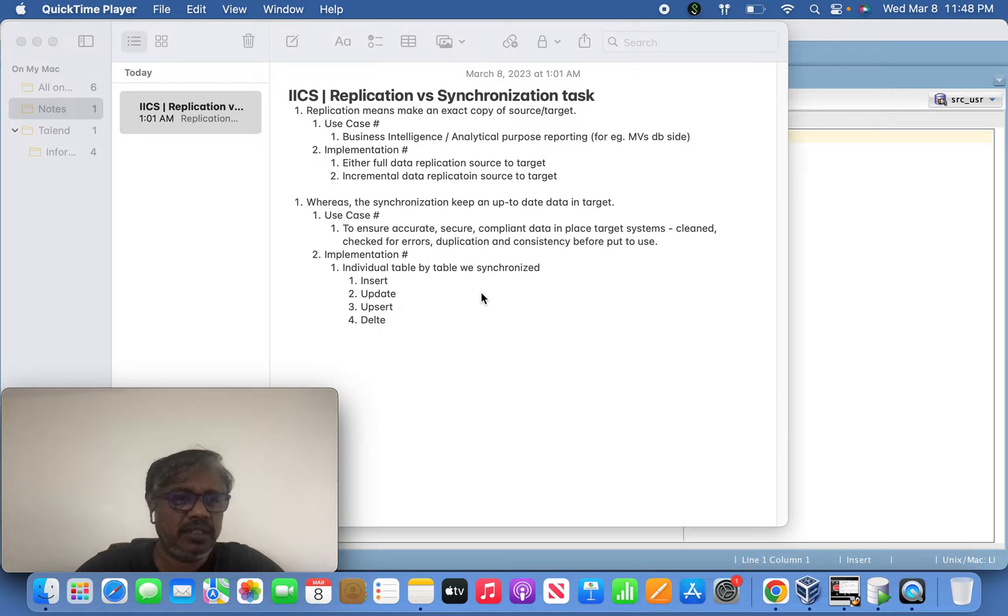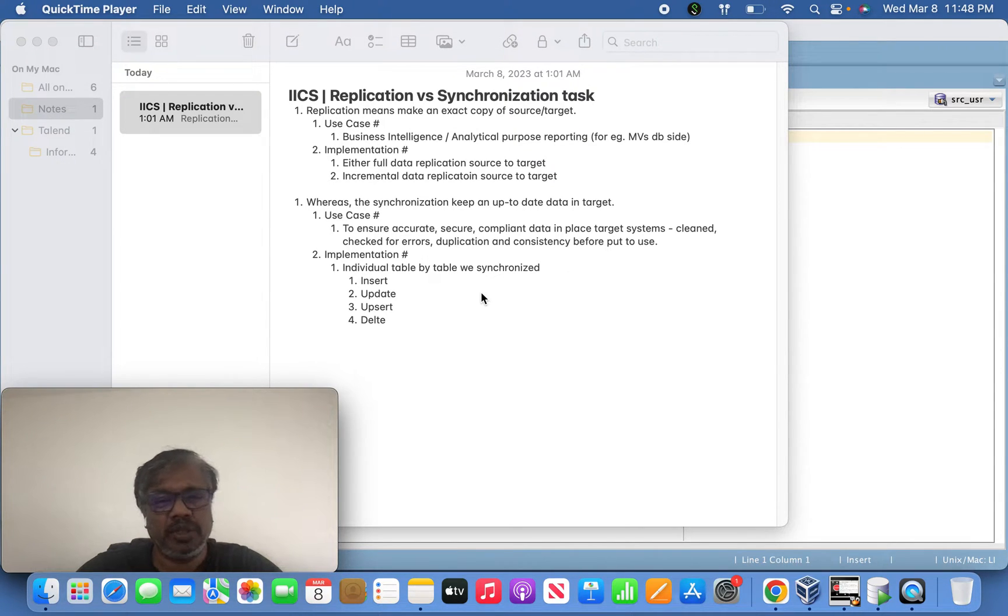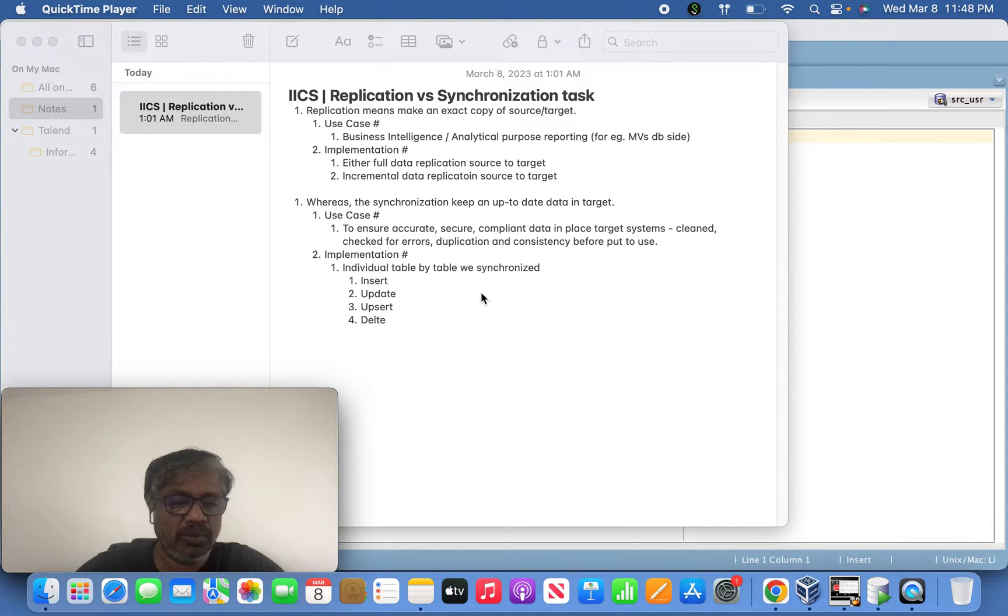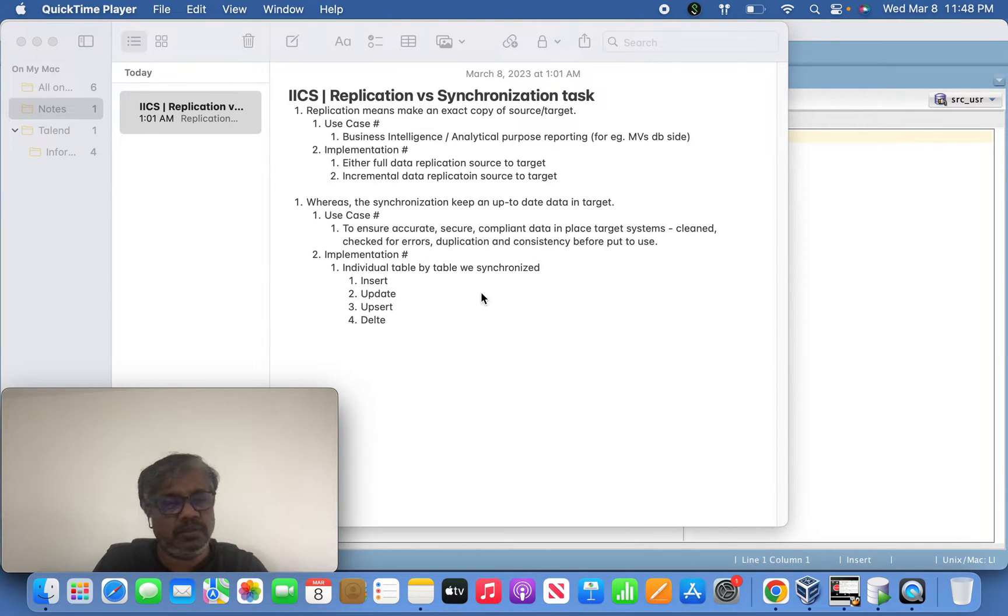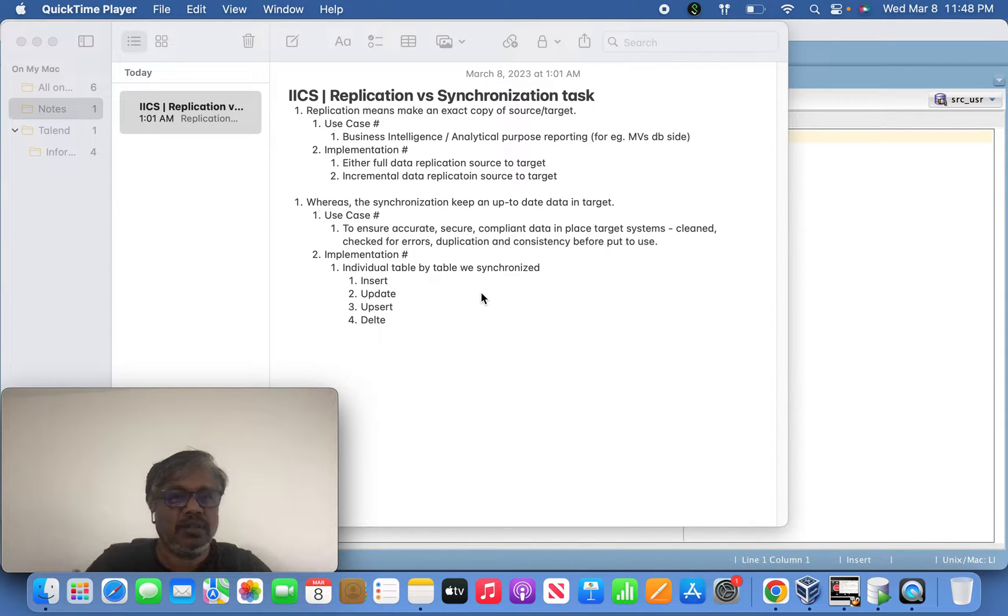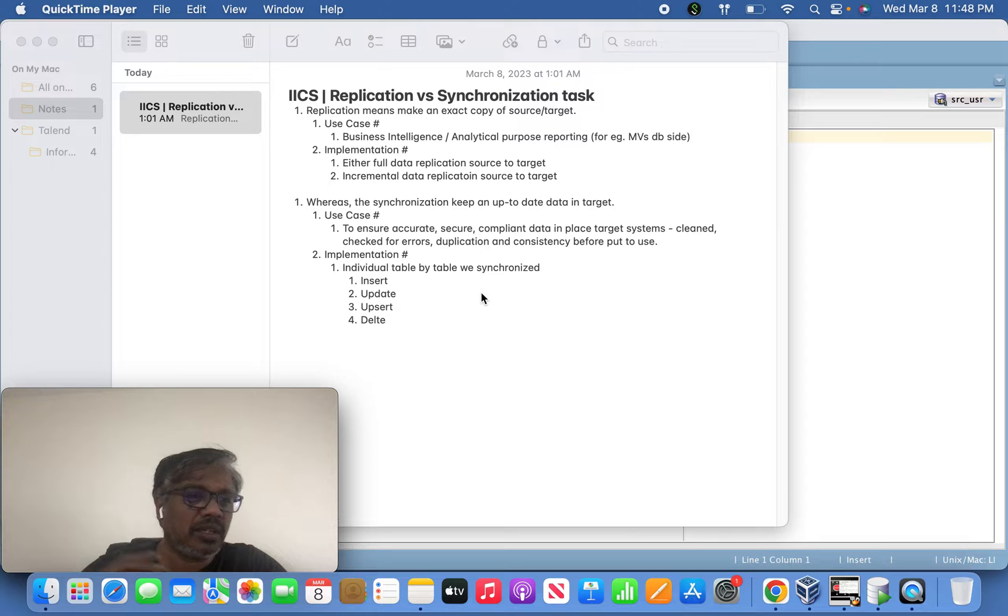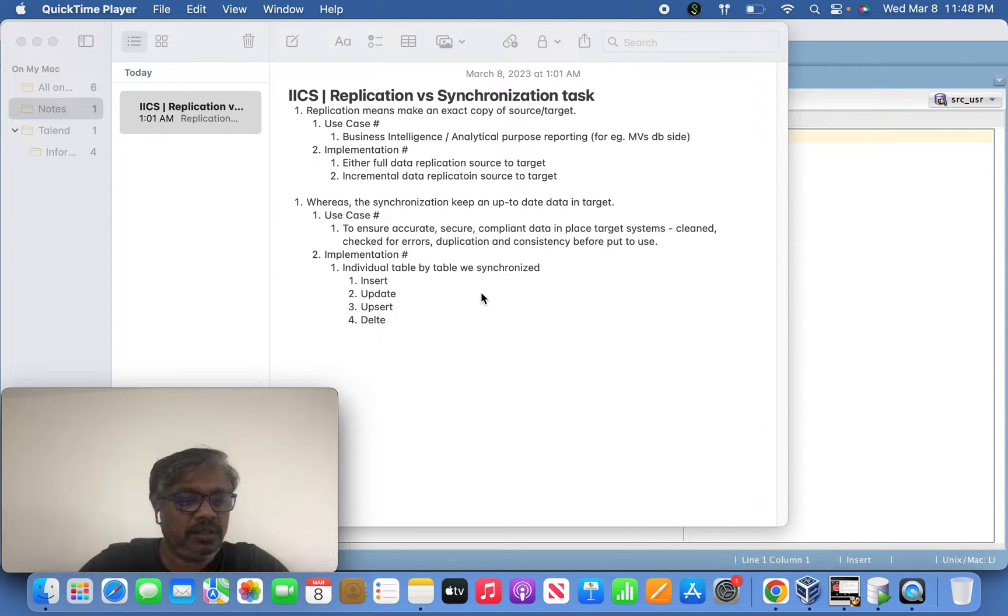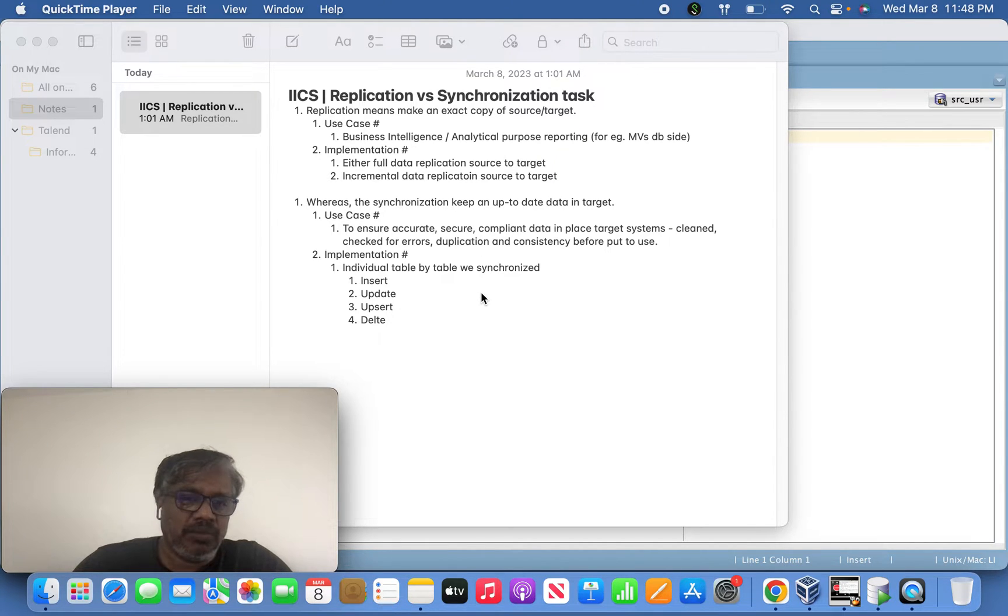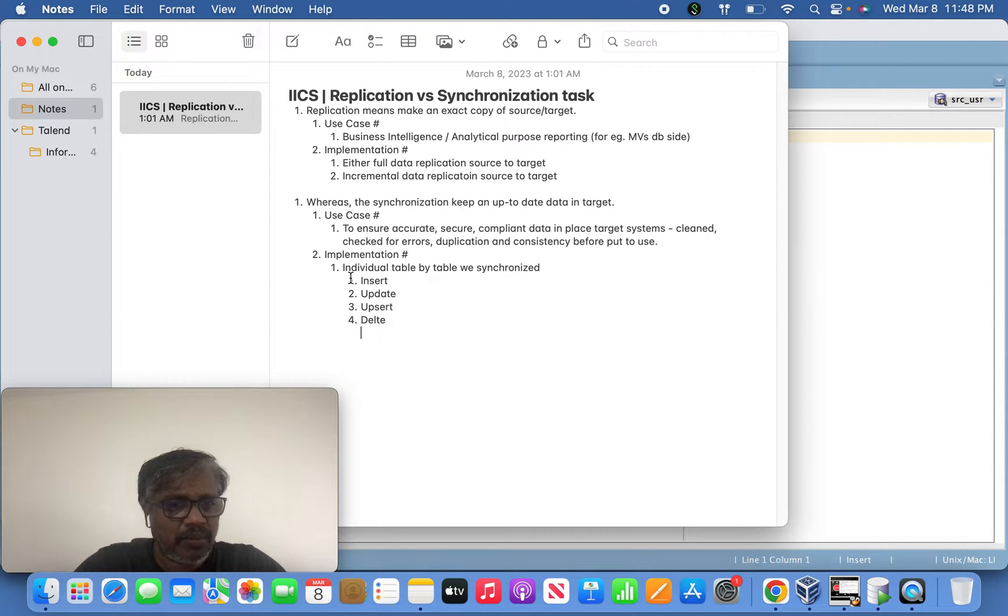It ensures the data is cleaned, checked for errors, duplication-free, and consistent - completely committed before being used for business purposes. That's the main goal behind synchronization tasks, whereas replication tasks simply place source data into the target. Here we ensure the target data is accurate, clean, error-free, and consistent.